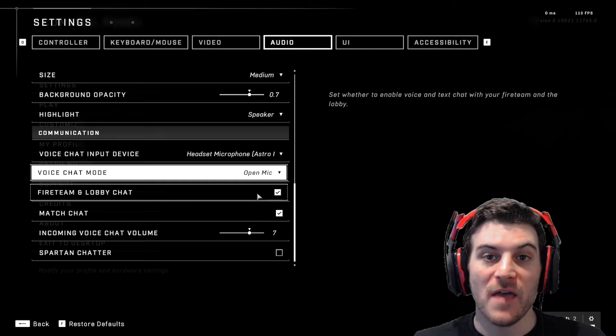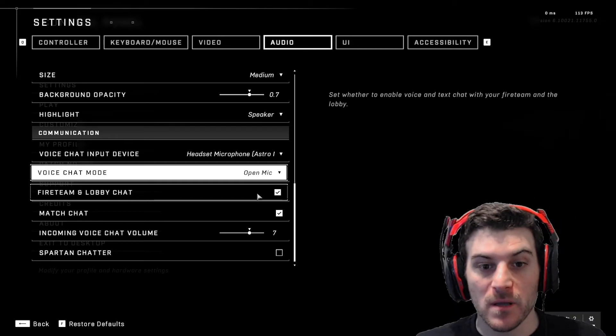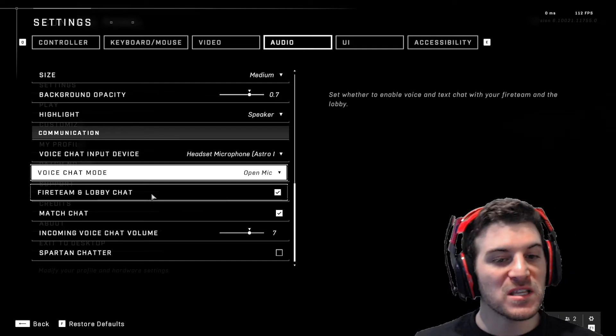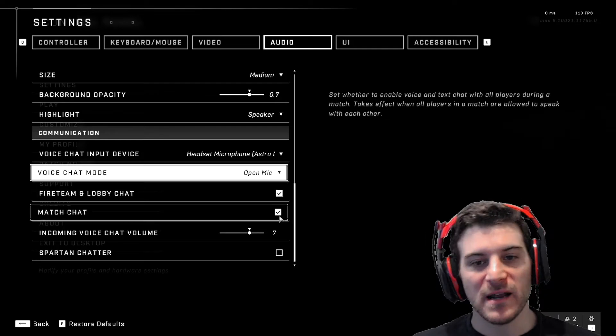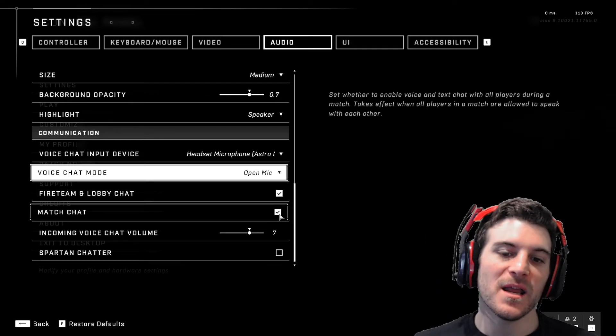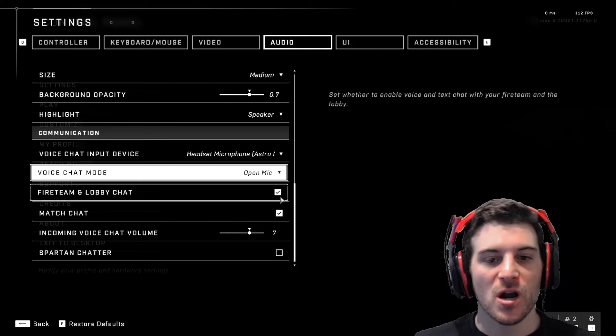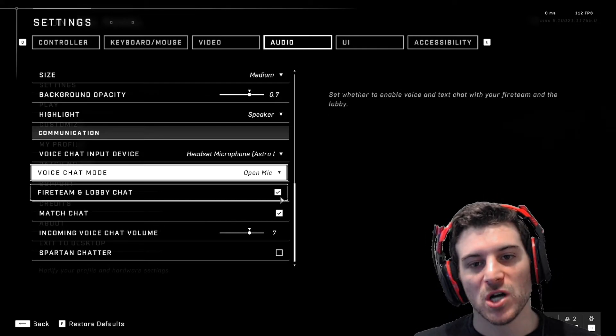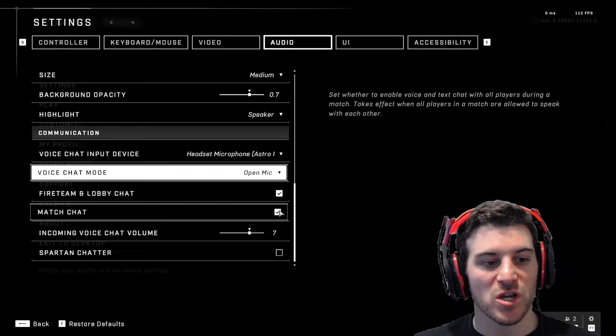It should be set to open mic. This is why people aren't talking in Halo half the time because no one knows that the setting is off and they don't care about talking to other people. Drives me nuts. But anyways, for your team lobby chat, you want that on. Match chat on.